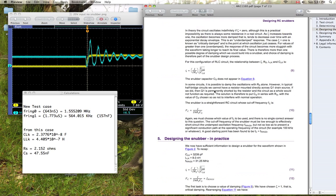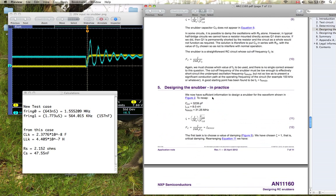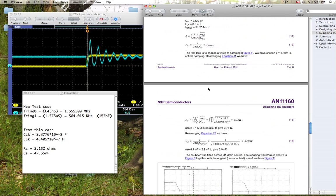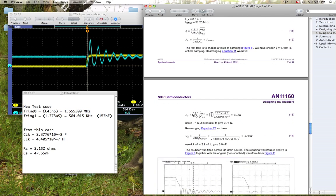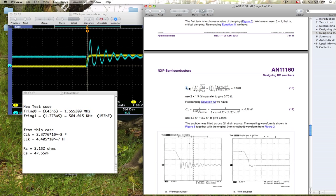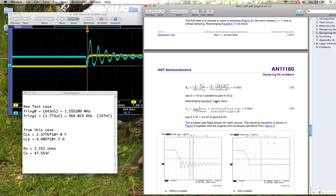And once again, you can just go through your calculations here. You can solve for the snubbing resistance here. Let's see if I can find the equation. That's buried in here somewhere. Oh, here we are. So you plug in this here with your inductance and your capacitance and your damping ratio to get your optimum snubber resistance for that damping ratio or factor. So from that you get your optimum snubber resistance.